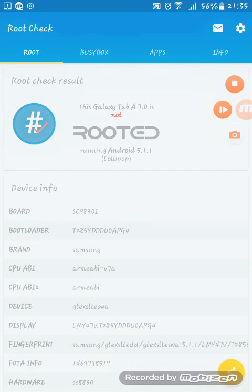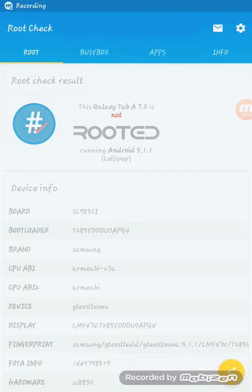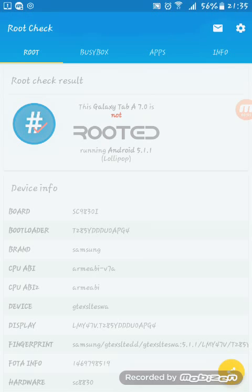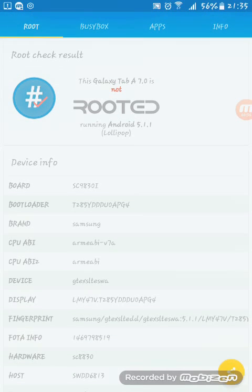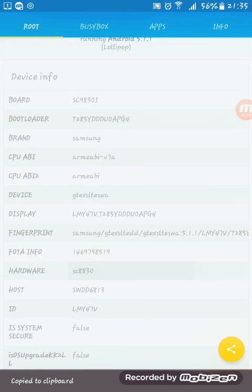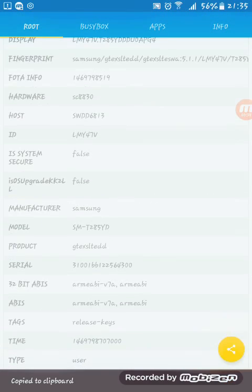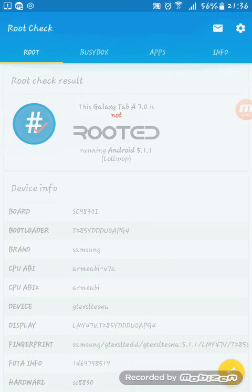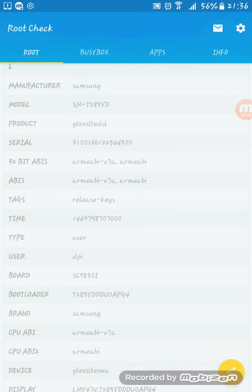Once again, we'll check this result. The root check result: this Galaxy Tab A 7.0 is not rooted, running Android 5.1.1 Lollipop. The device info is not mandatory. We're just checking this stuff and we'll just exit this.